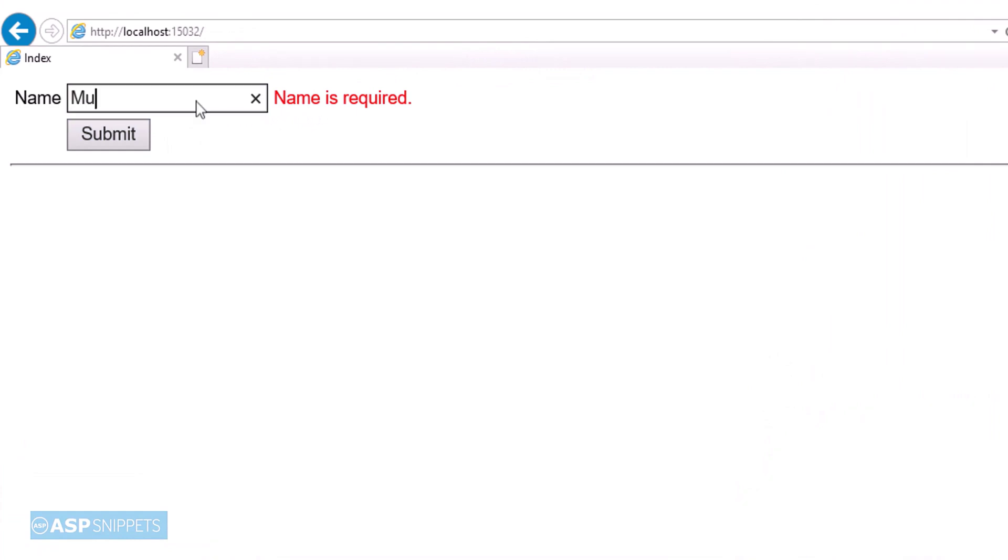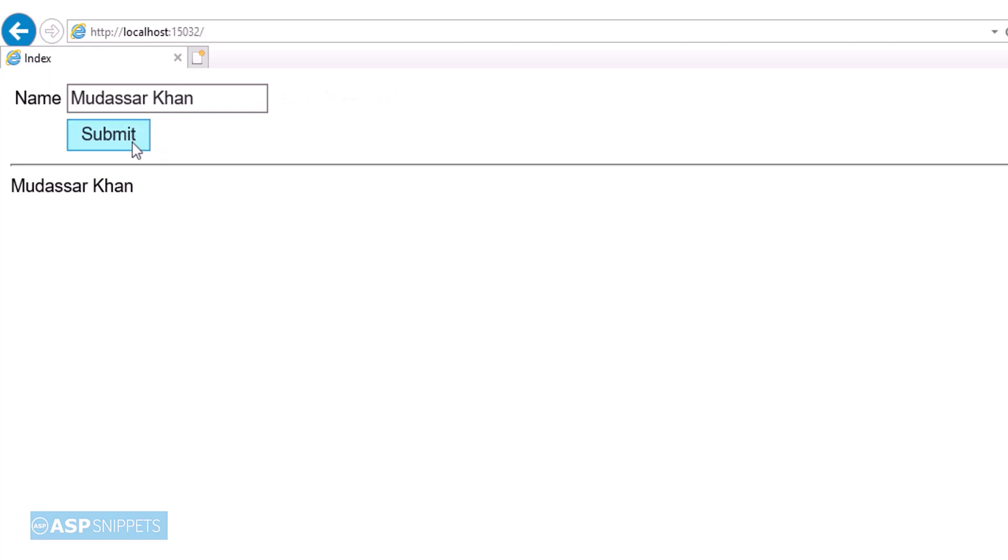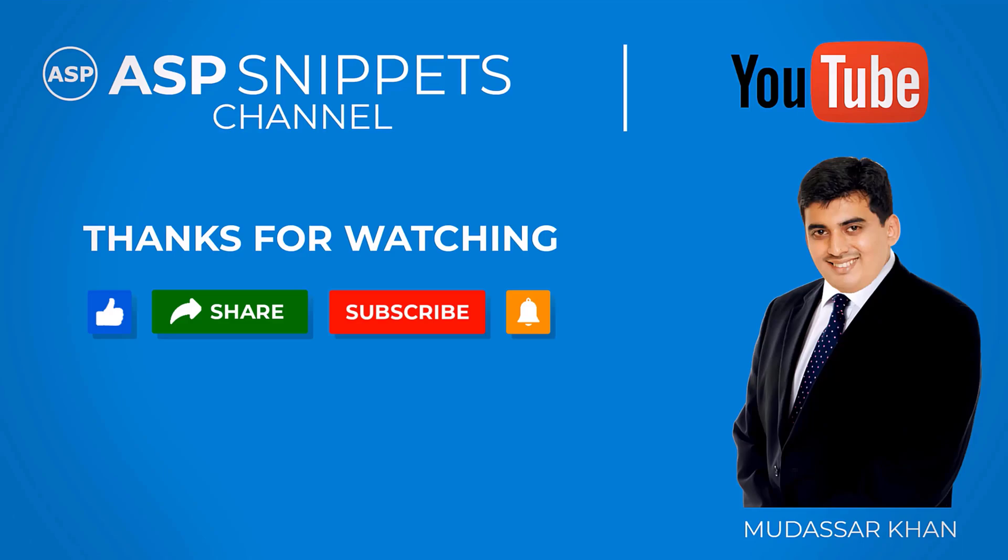Now I will be adding my name in the textbox and I will again submit to see whether it works or not. So as you can see, when we put value in the textbox it is working fine. So with this we come to the end of this video. Thanks for watching.